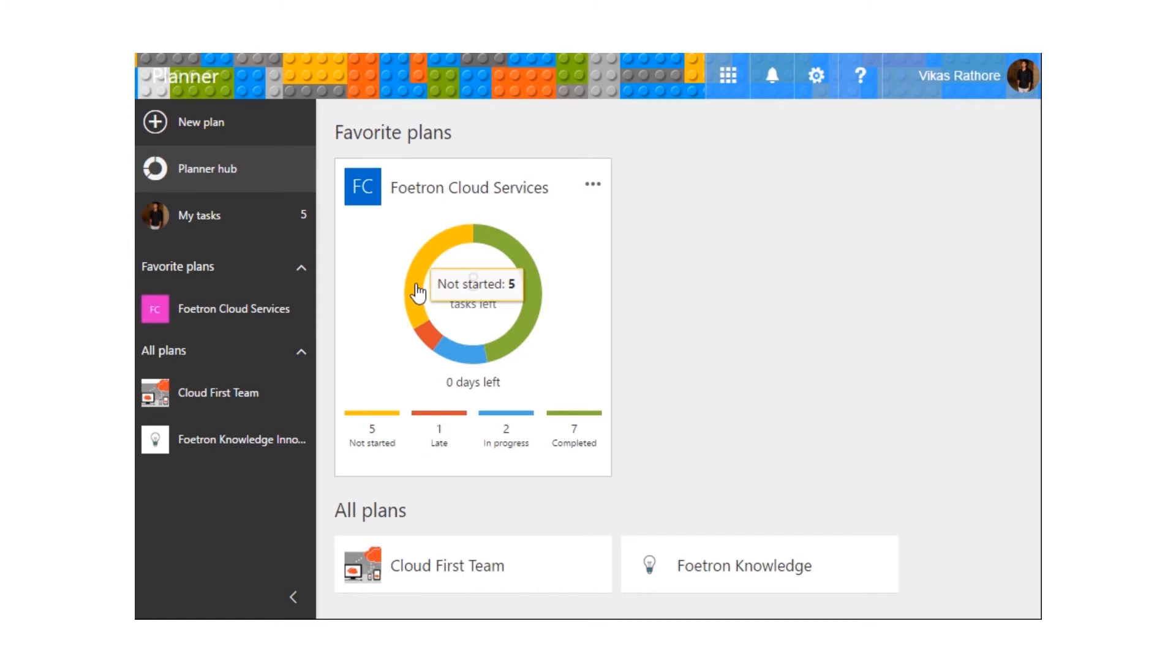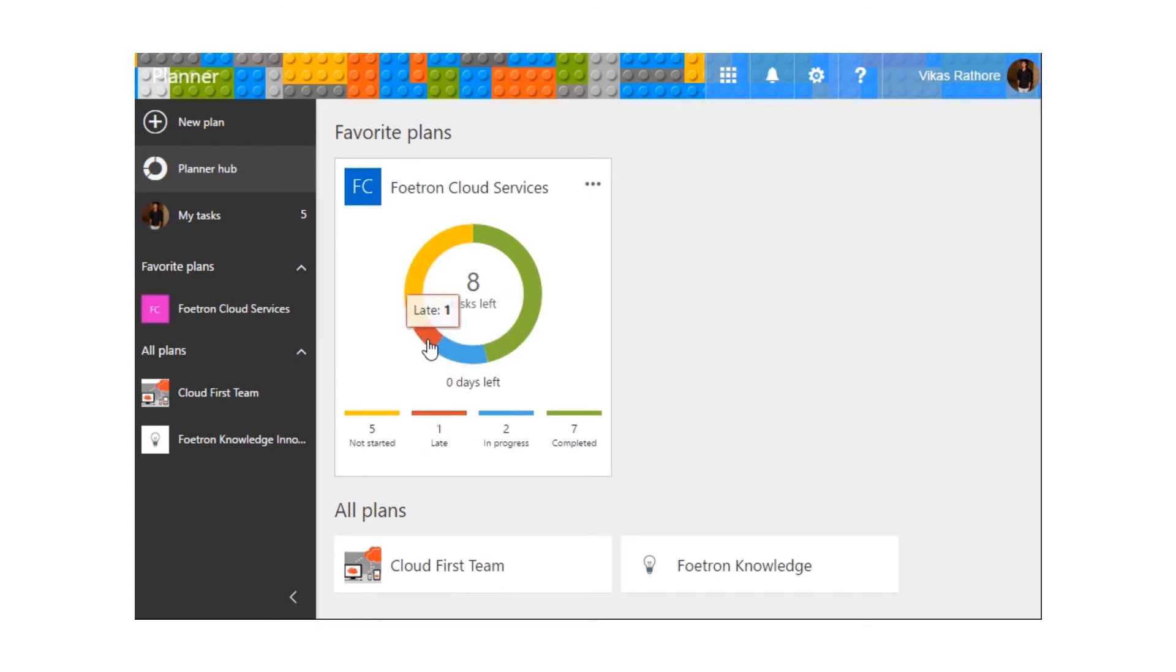Over here, I can see that five tasks are not started, seven are complete, two are in progress, and one is running late.